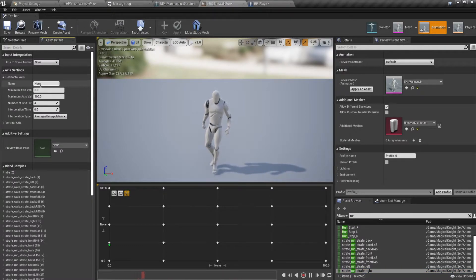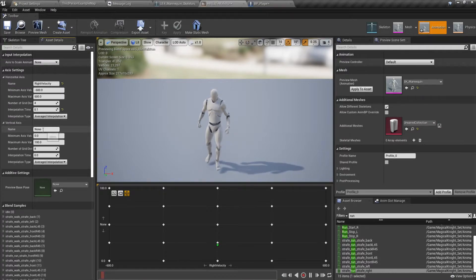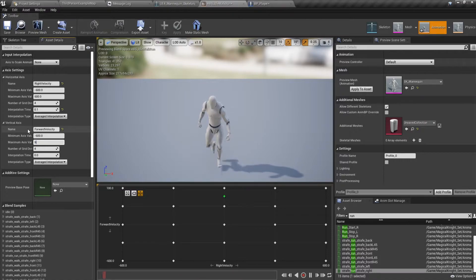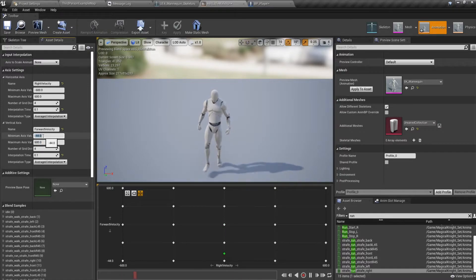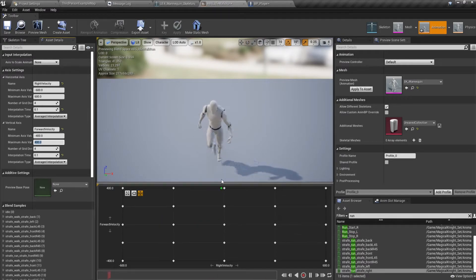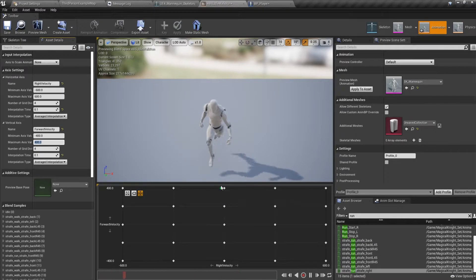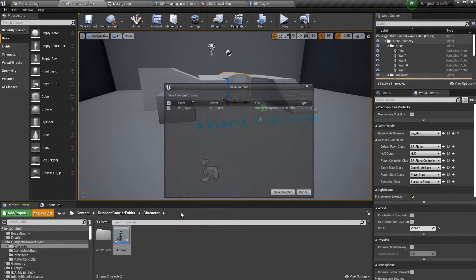In the Asset Details, make sure your horizontal axis is named Right Velocity. The minimum value would be minus 600 and maximum would be 600, with interpolation time of 0.1. The vertical axis would be Forward Velocity, also minus 600 to 600 with 0.1 interpolation. You might want to keep it to minus 400 to 400 for the horizontal since running left and right is not equal to or greater than forward and backward speed.